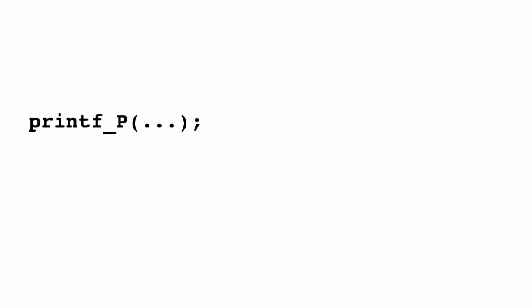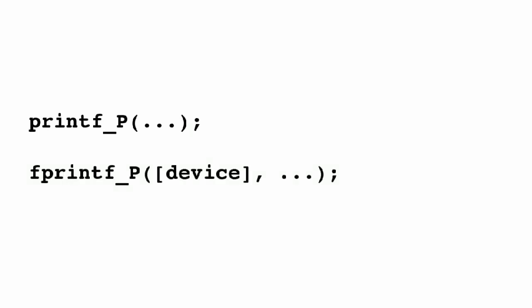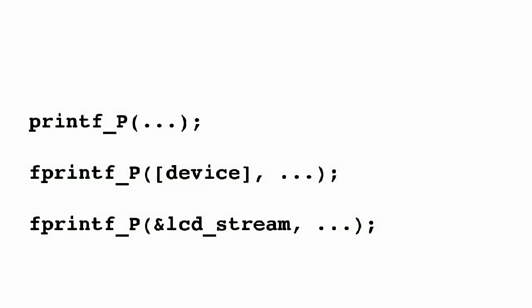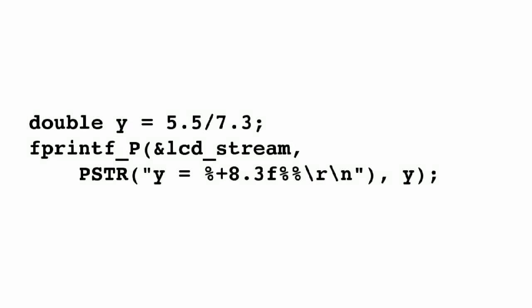The other important member of the printf family of functions is fprintf, which allows you to specify what device to write to. On a normal computer, this is usually used for writing to a file. But on the NerdKit's microcontroller platform, we can easily specify that we want to write to the LCD instead of the serial port. We've set up a stream called LCD underscore stream, which lets you print directly to the LCD. So to modify our earlier example to go to the LCD instead of the serial port, we can write - all we had to do was change printf_P to fprintf_P and add a new parameter in the first position, which is an ampersand followed by LCD underscore stream.